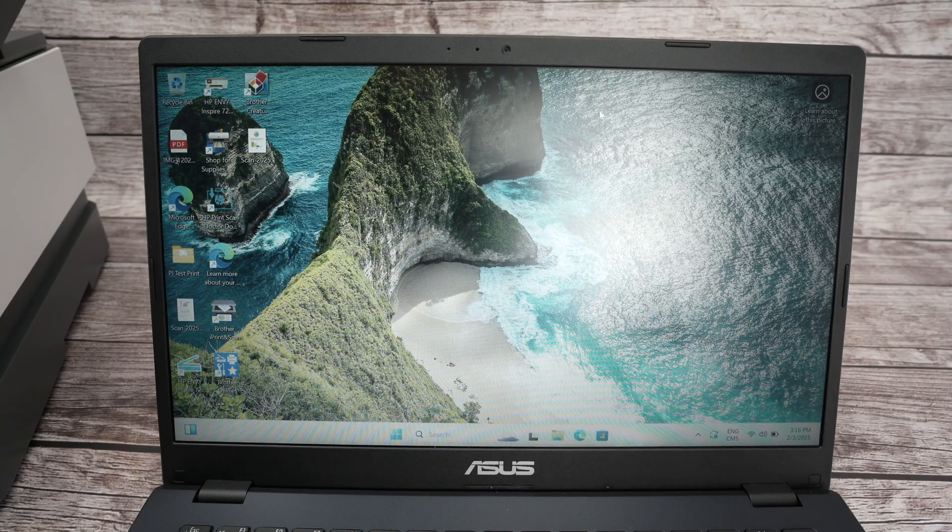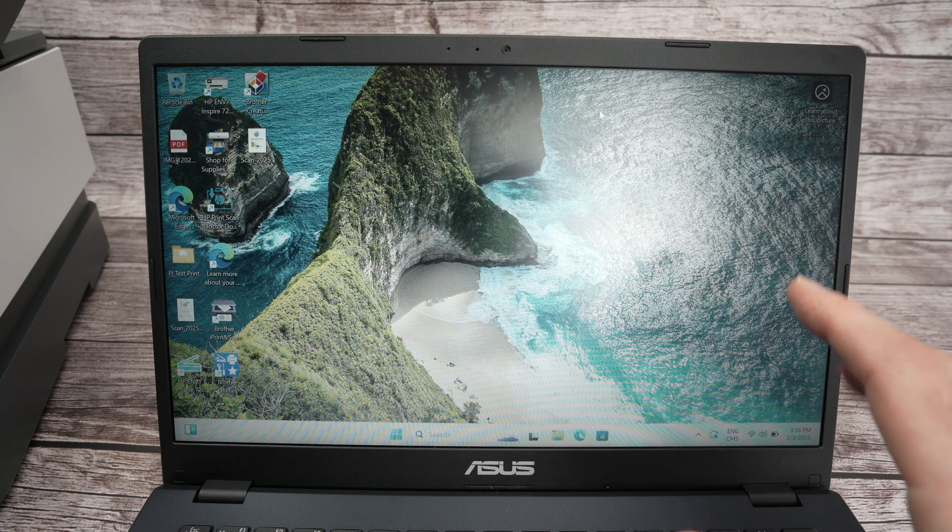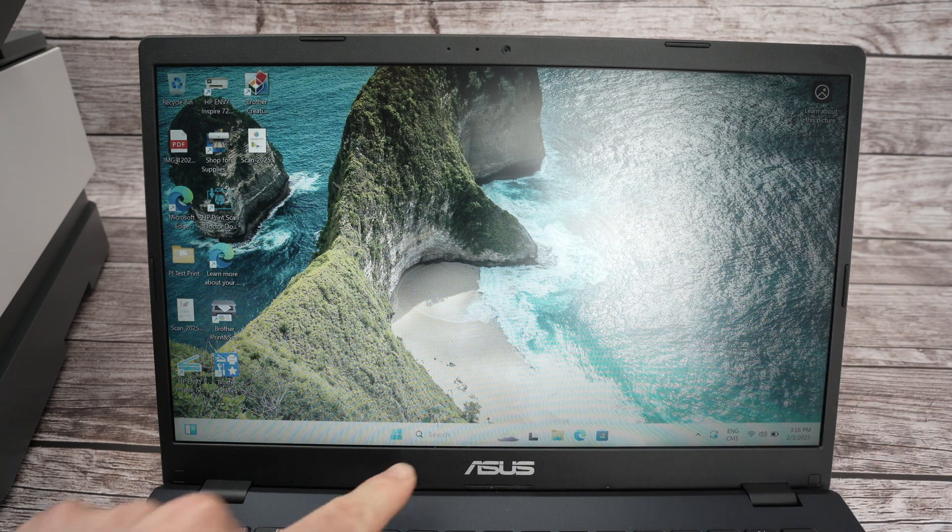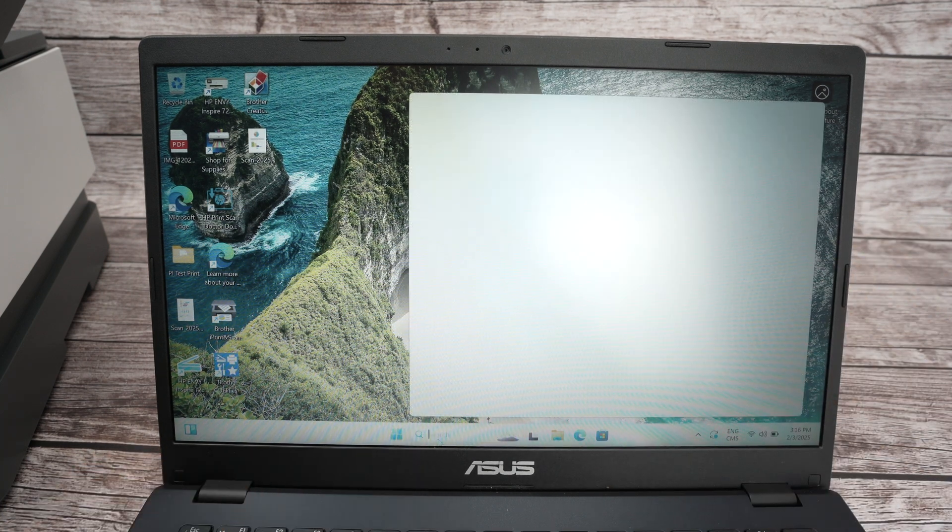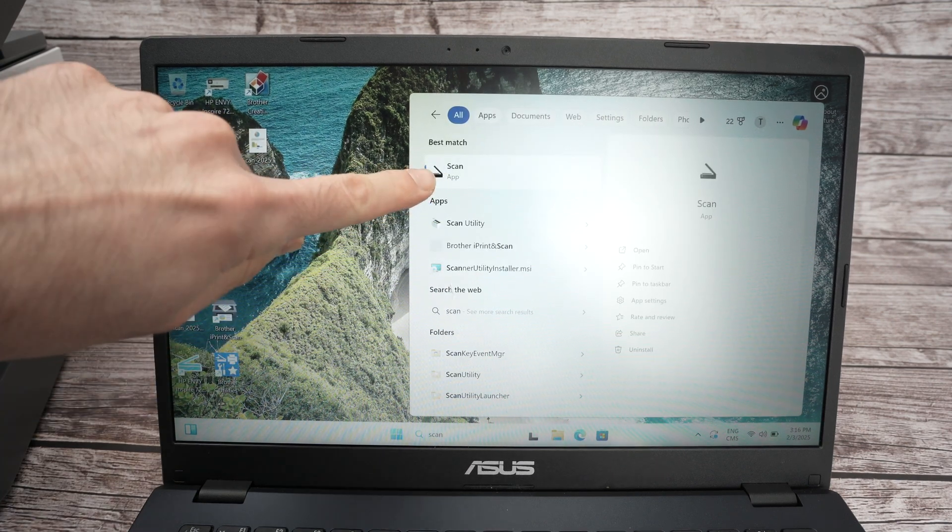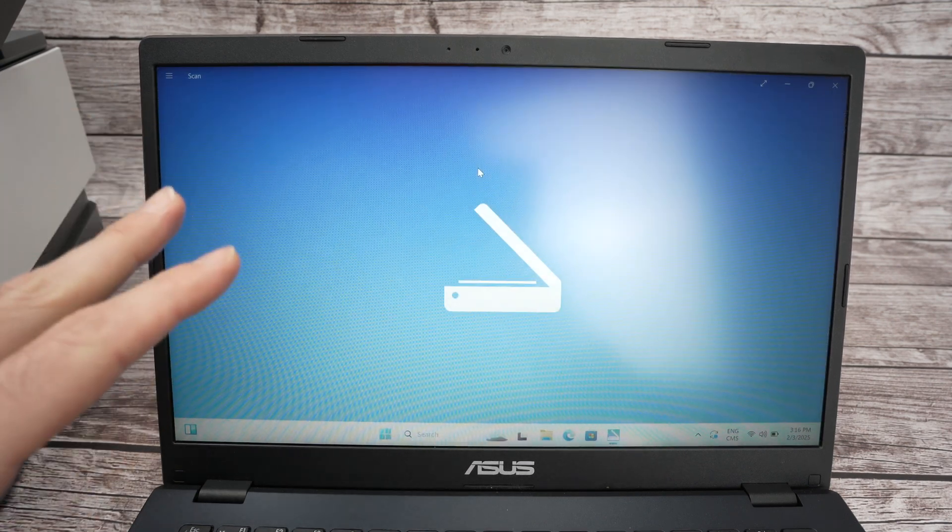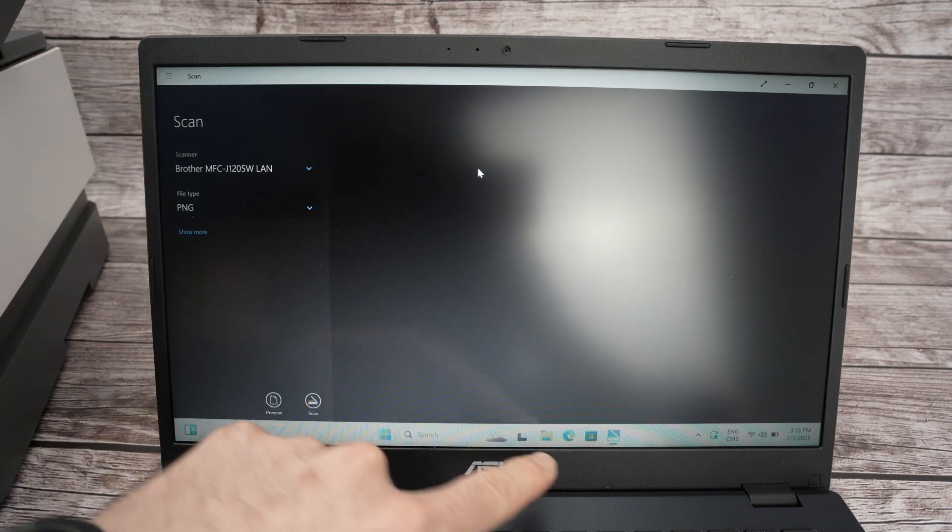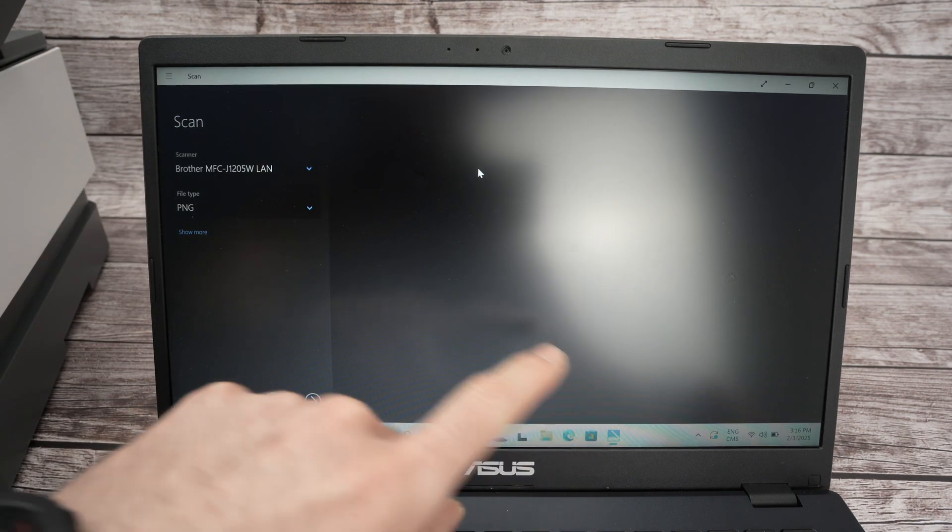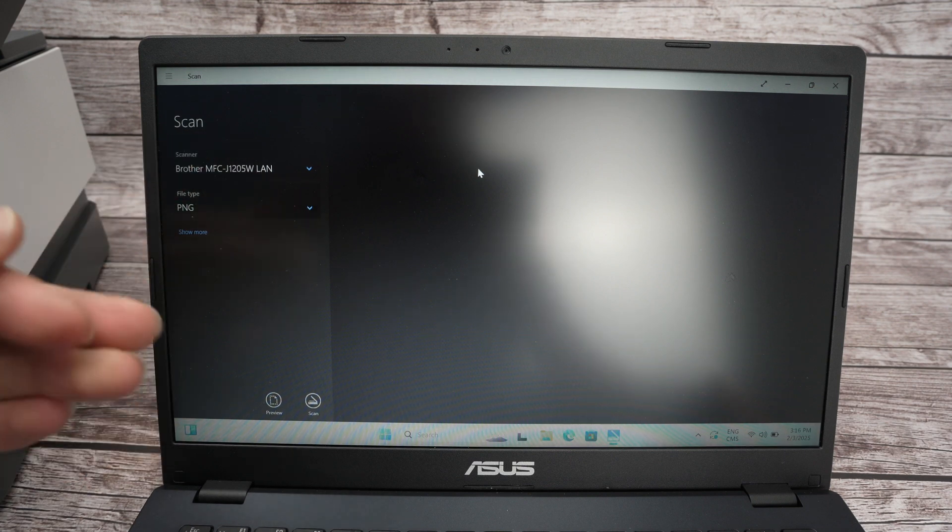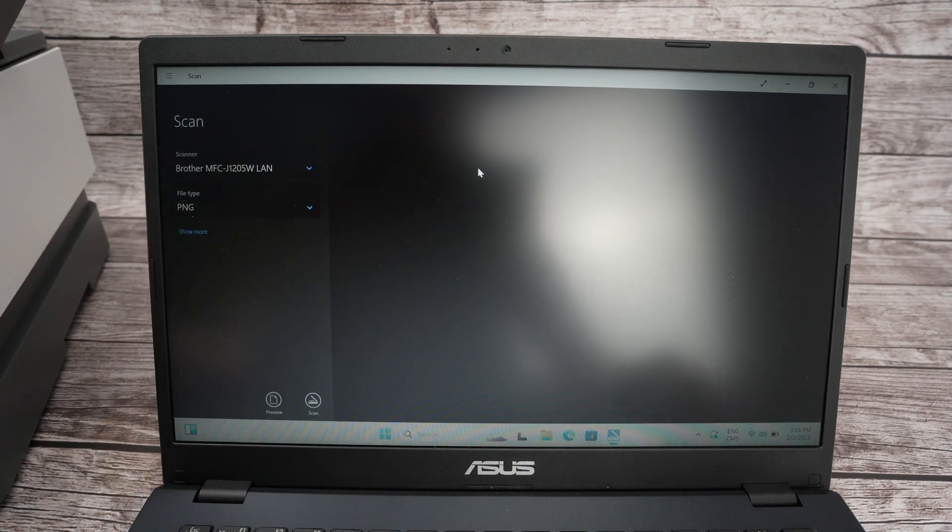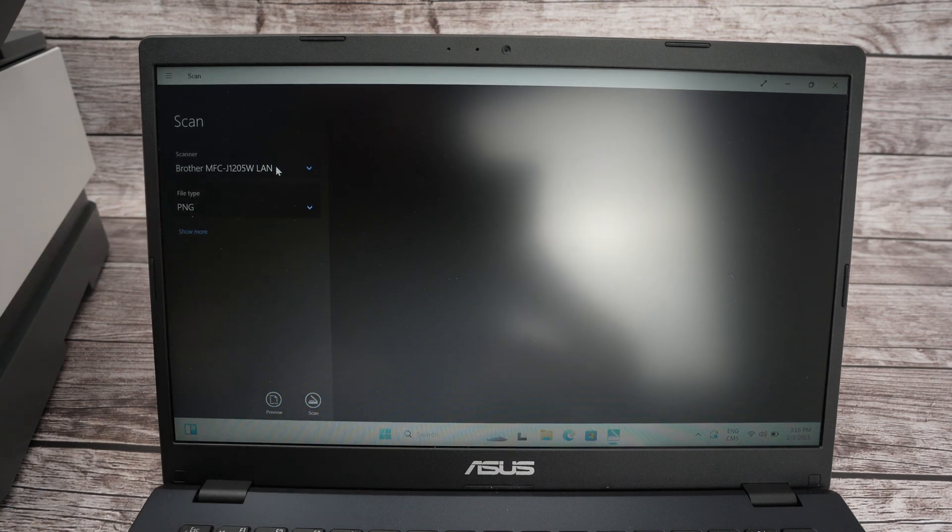Most PC computers these days come with the scan app already included. So you need to go in the search bar here and type scan. You're going to find the scan app. If your PC does not have it, this is made by Microsoft by the way, you need to go on the Microsoft Windows Store and search for the scan app made by Microsoft. Once you open the app, under scanner, select your printer.